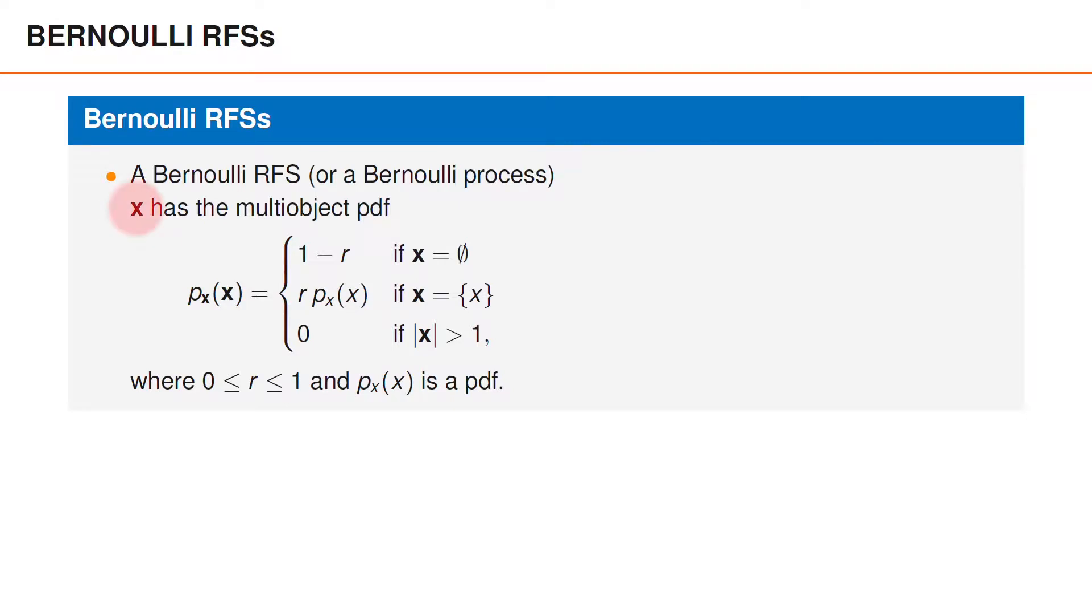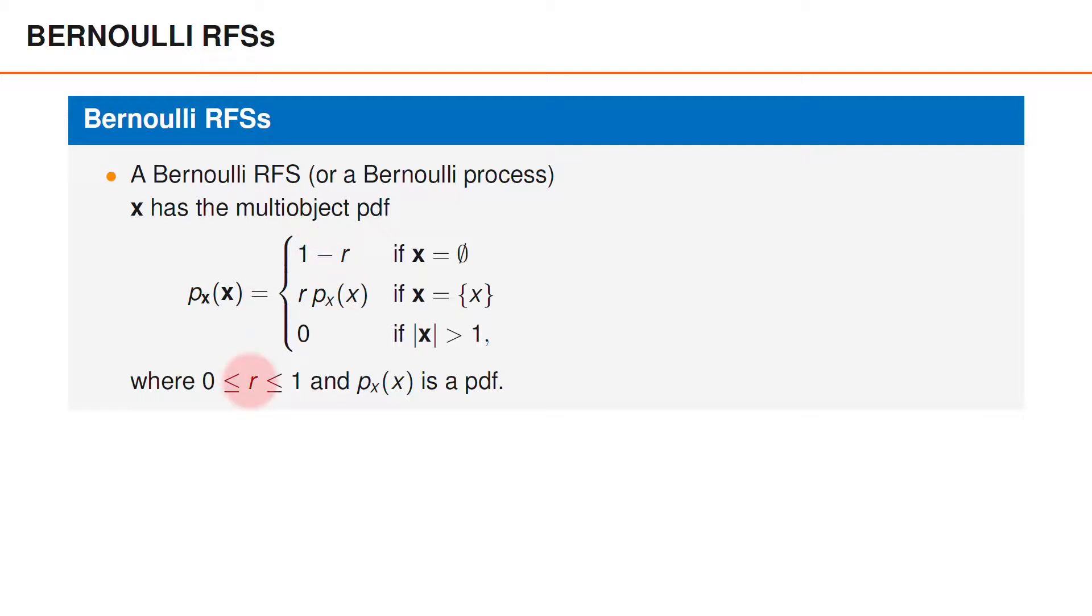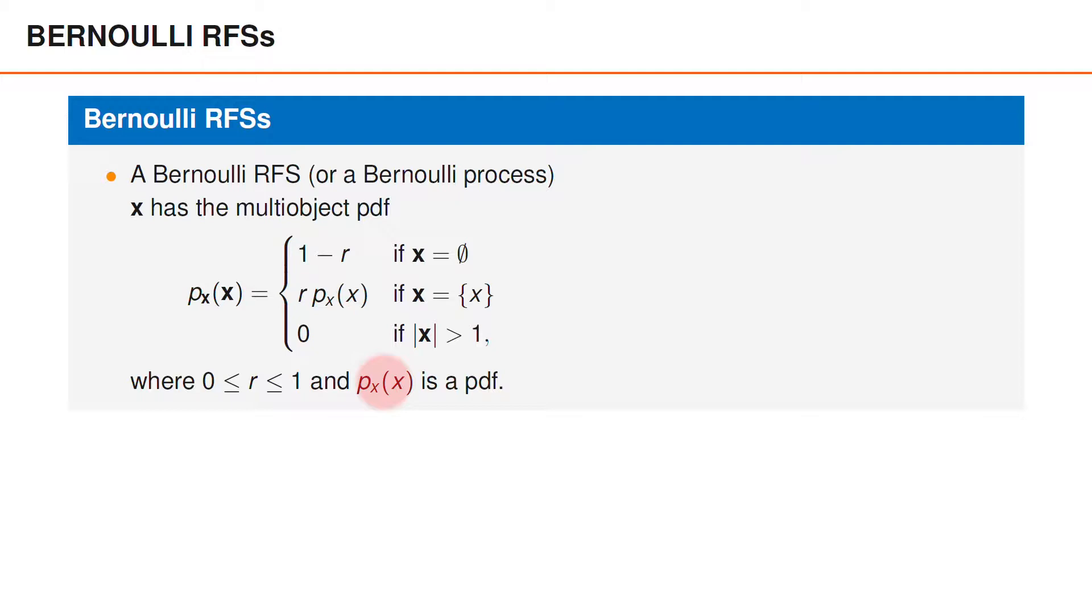If boldface x is a Bernoulli random finite set, its multi-object PDF is 0 if the set x contains more than one element, r times p_x(x) if the set contains the vector x, and 1 minus r if x is empty. Here, r is a number between 0 and 1 referred to as the existence probability, and p_x(x), where x is not boldface, is a PDF as a function of the vector x.